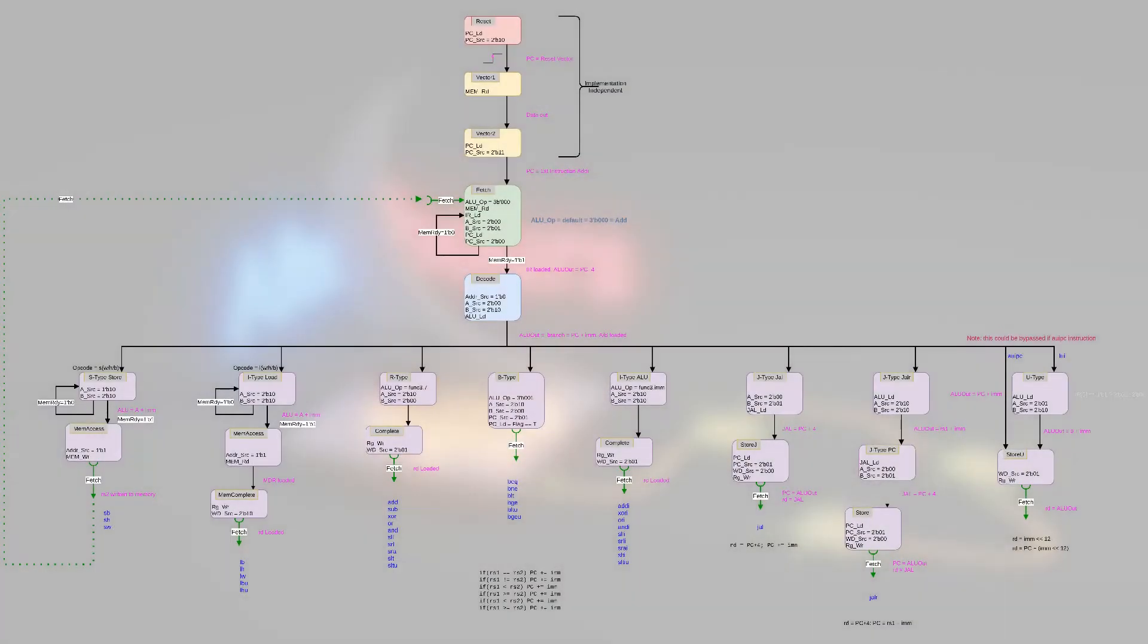And as before, we'll implement that as a state machine. And as you've guessed, I've created a first draft of that too. Let's take a look. This is the state diagram for the RV32i, for just the base instructions.